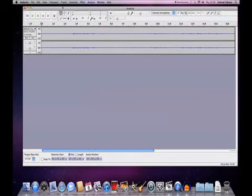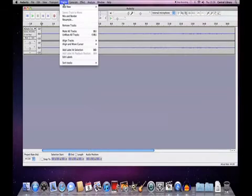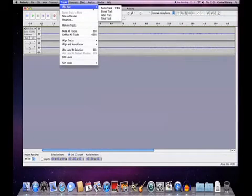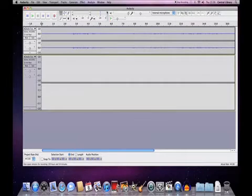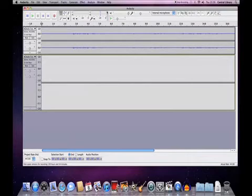To import music, open a music track by choosing tracks, then add new. Select stereo track or audio track depending on your preference.